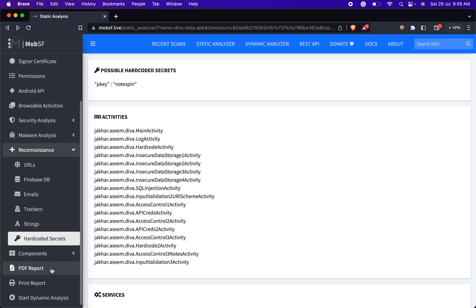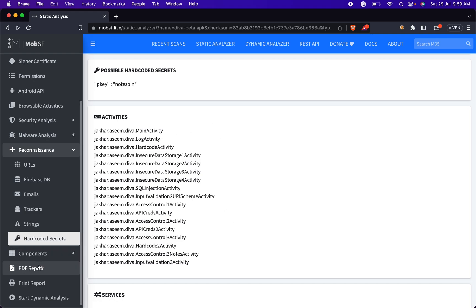Using the PDF report functionality, you can generate a report about this static analysis.